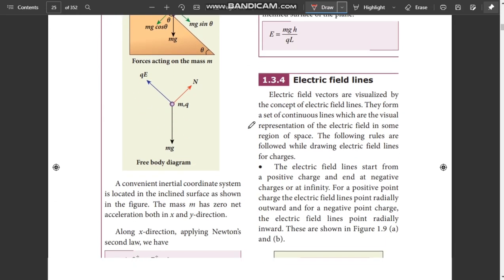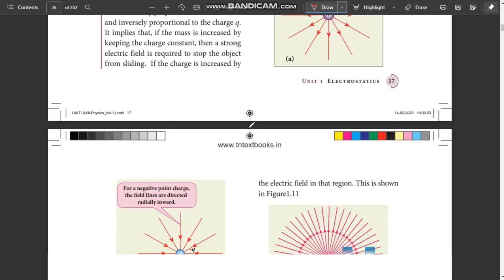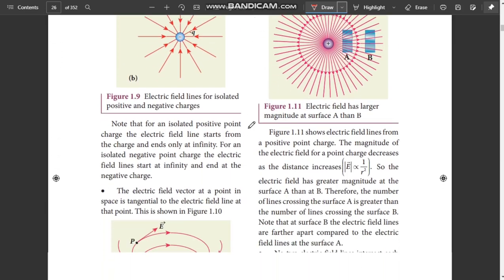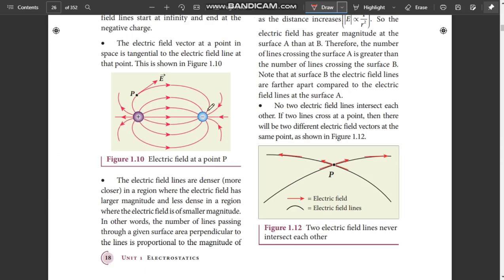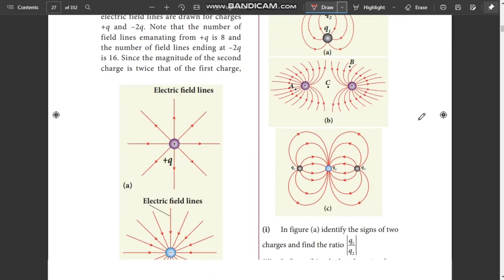Next is the Electric Field Lines concept. Electric field lines are important aspects in the book back — there is a book back question. This covers 3 points. Any 3 points from electric field aspects. No two electric field lines intersect each other — this is a 2-mark question. There is already a question in the book back, so that question is important.